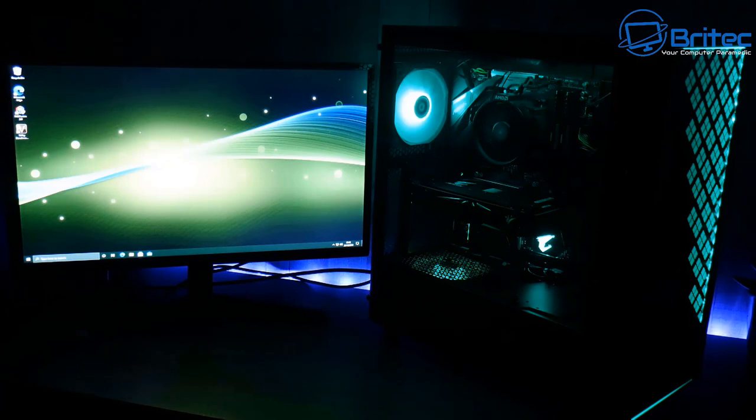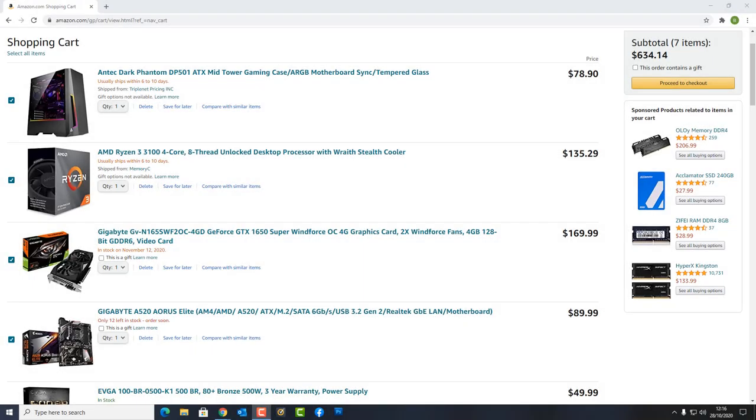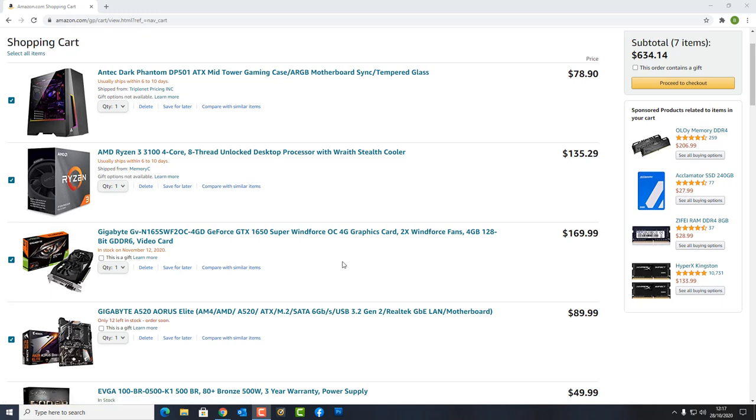You could also cheap out on the motherboard a little bit more and also look for used parts like a used graphics card. Let me give you a rough idea of what you're looking at here. $634 is what you're seeing on the screen right now. You've got a case, you've got a Ryzen 3 3100. If you want to upgrade that to something like a 3600, by all means if you've got the budget go for that. Same thing for the graphics card, you've got a 1650 Super. If it's not quite enough, you can get yourself a 1660 Super.